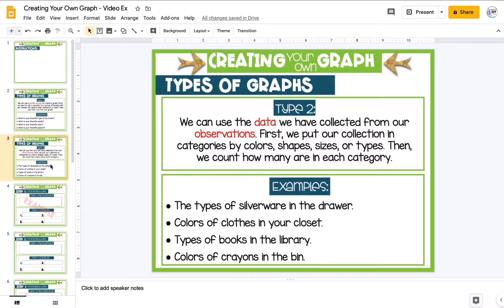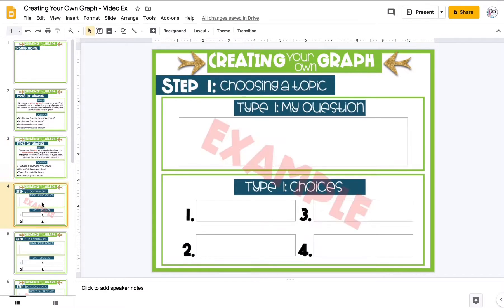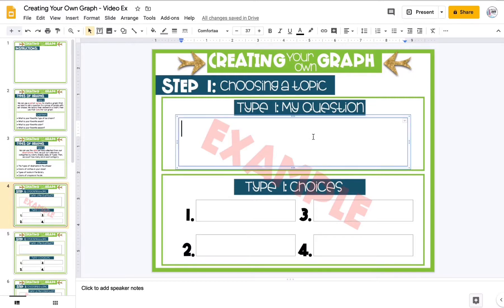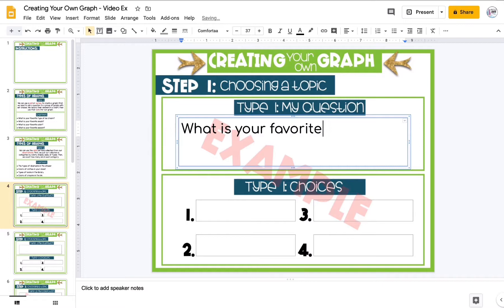I'm going to walk you through how to complete this today. Our first step is choosing a topic. If you're doing the first type — using a survey or poll — you need to come up with the question you'll ask your friends. I'm going to use the example of favorite subjects, so my question will be: What is your favorite subject?